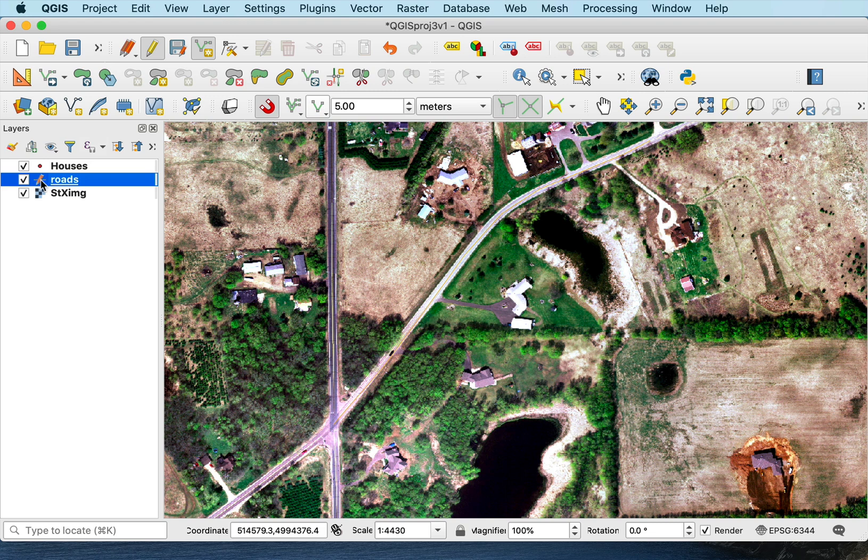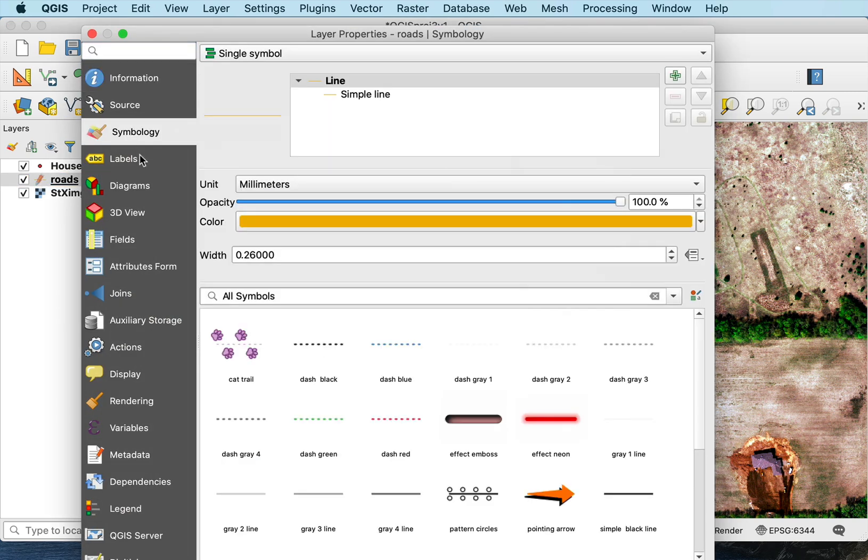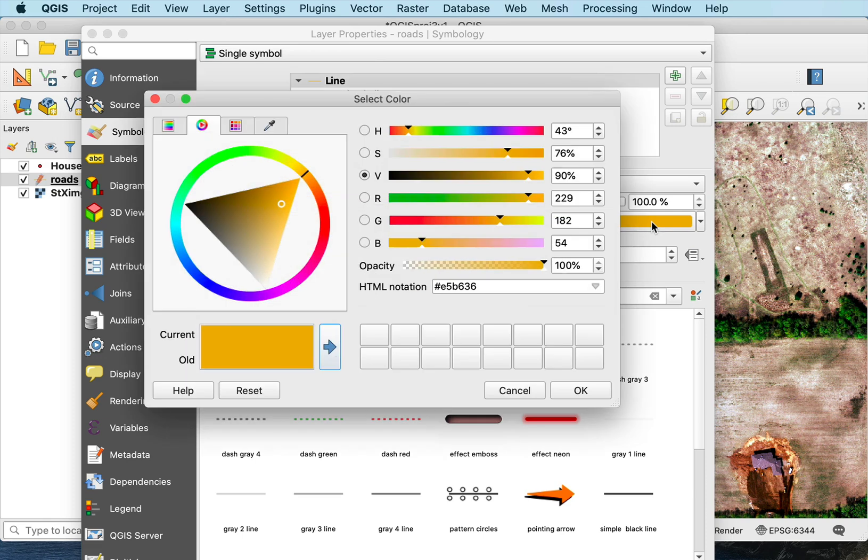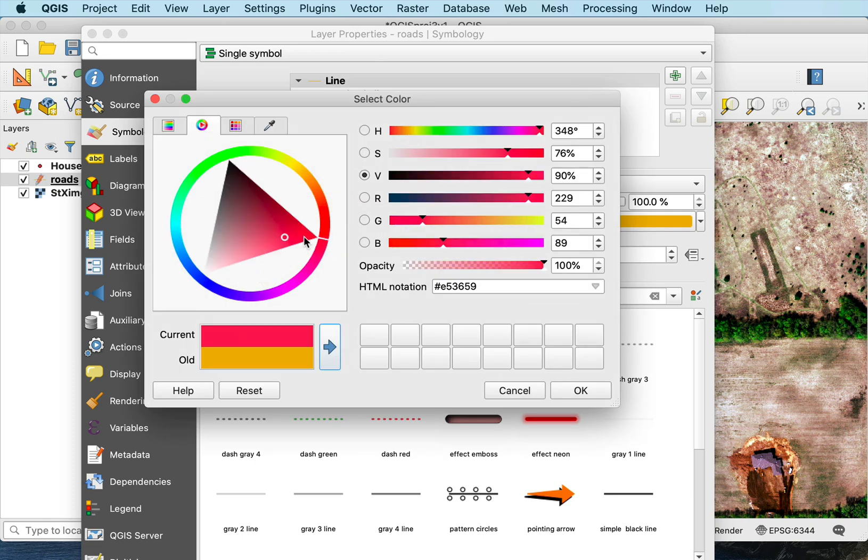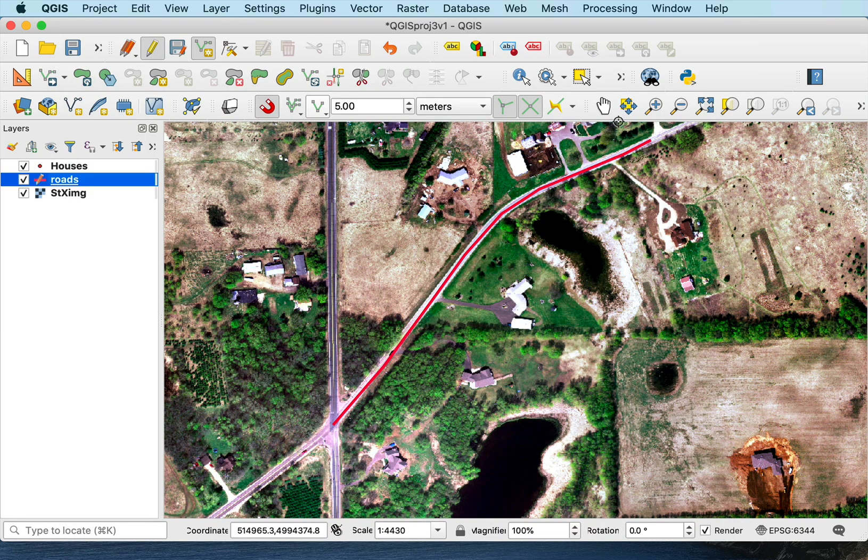We can't really see that very well. So I'll look at the symbology and make it a little different color. Maybe something that's easier to see. And I'll make it thicker. And now you can see there's the digitized line.